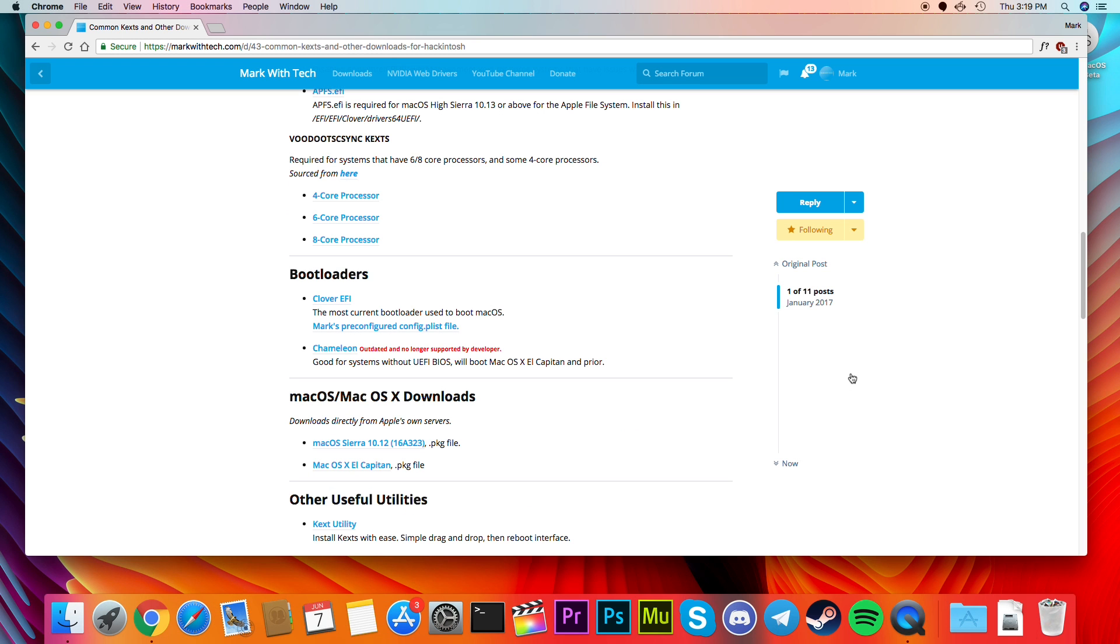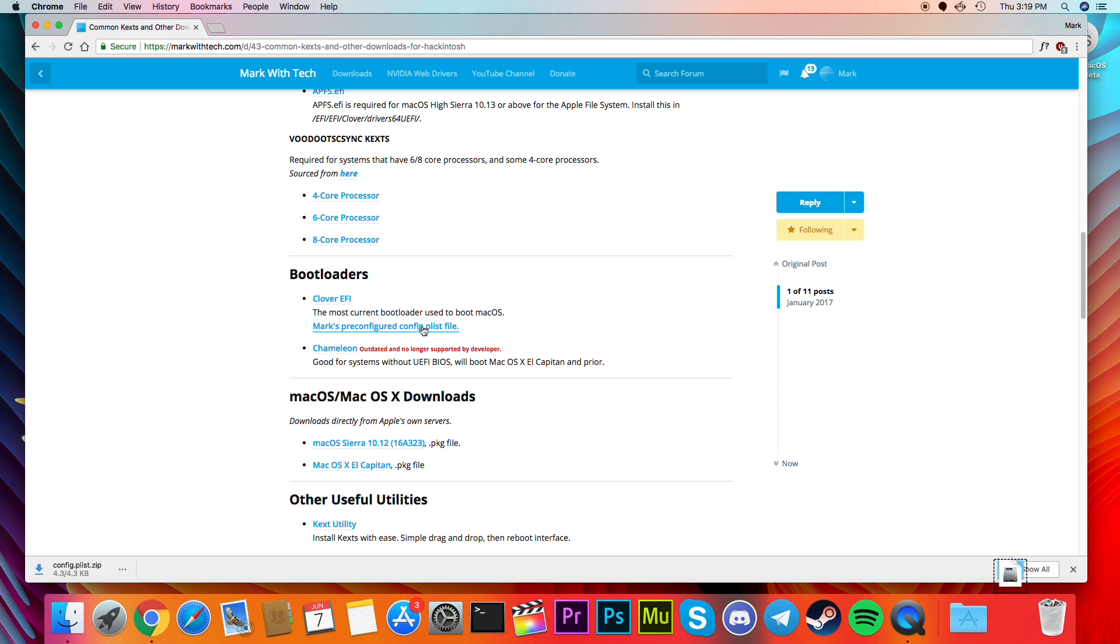If you don't already have a config.plist file, then download my preconfigured one. This will prevent some issues when booting.